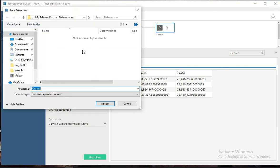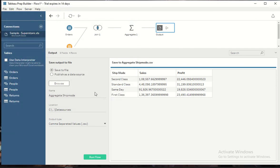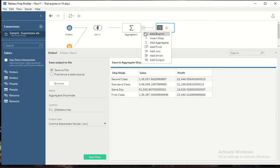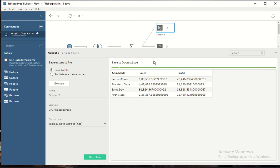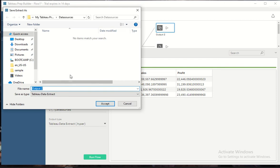I also want to add another output which is Hyper as well. I'll add another output step and this one I'll select as Hyper. I would say this as aggregate shipment mode Hyper.